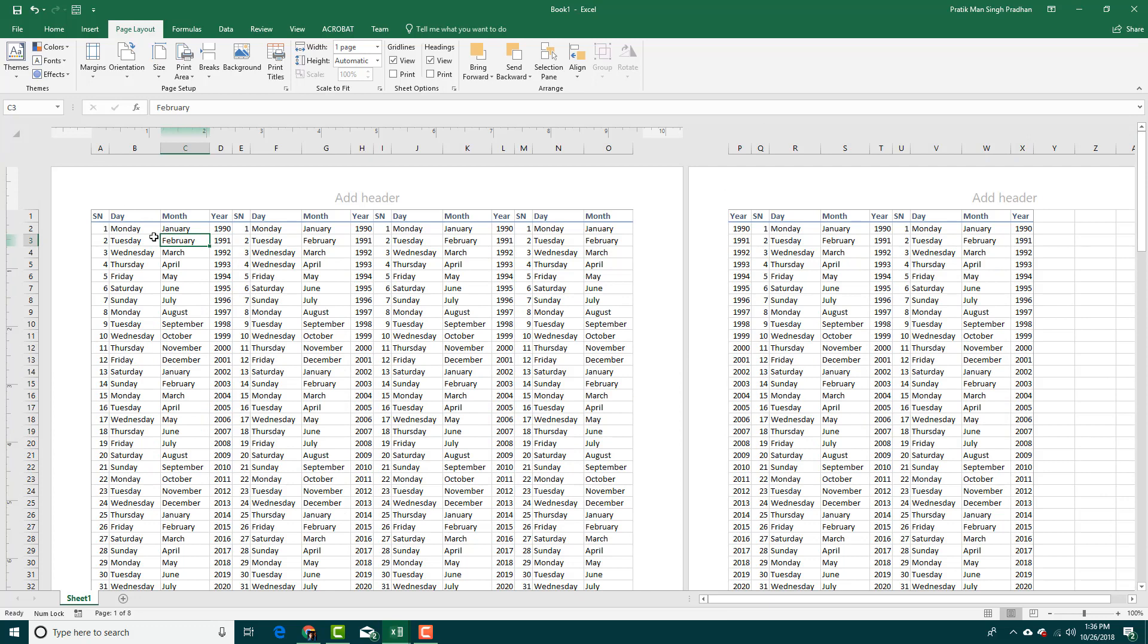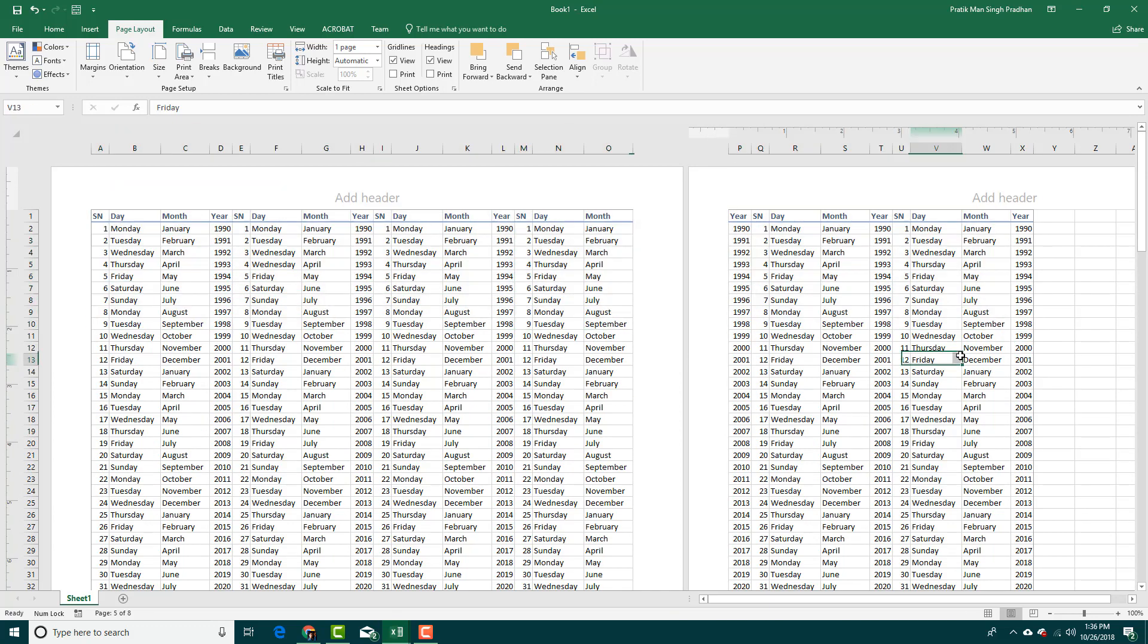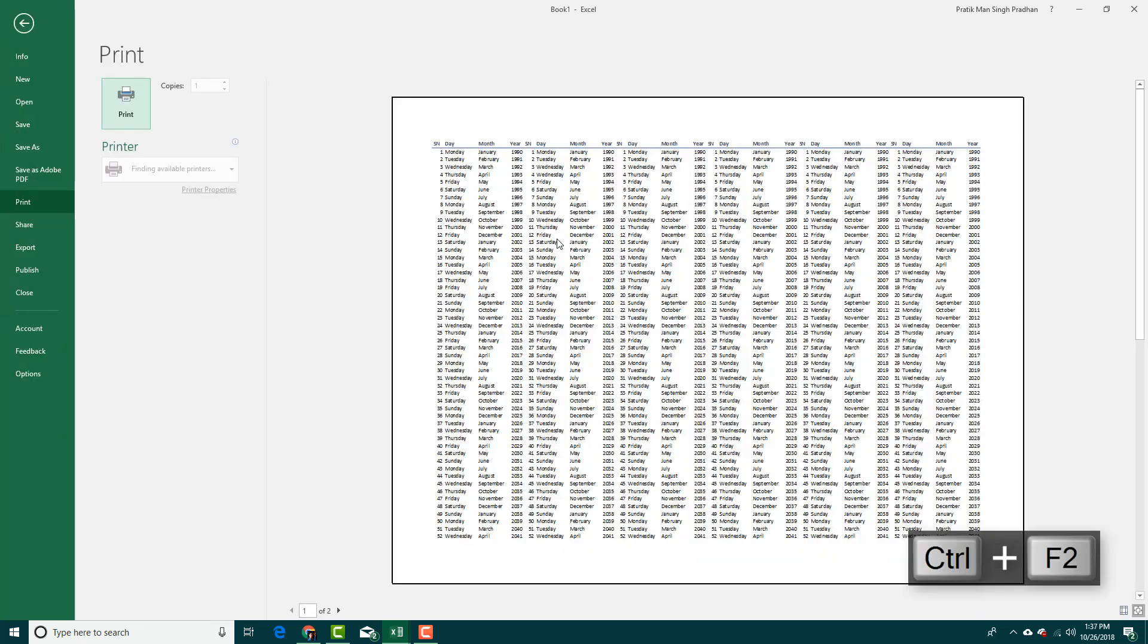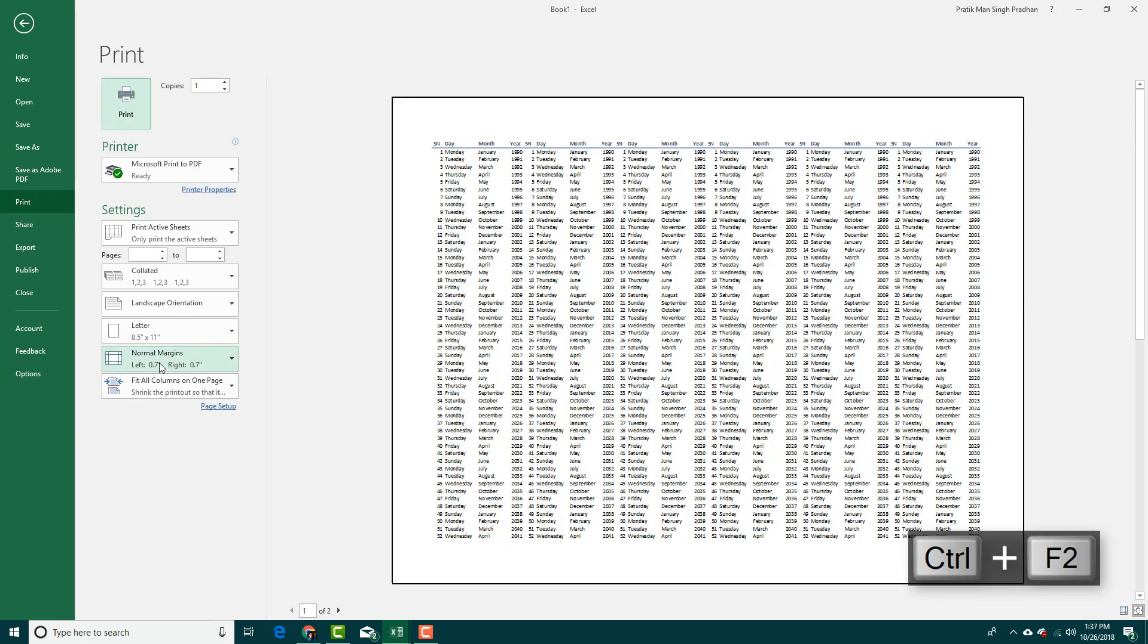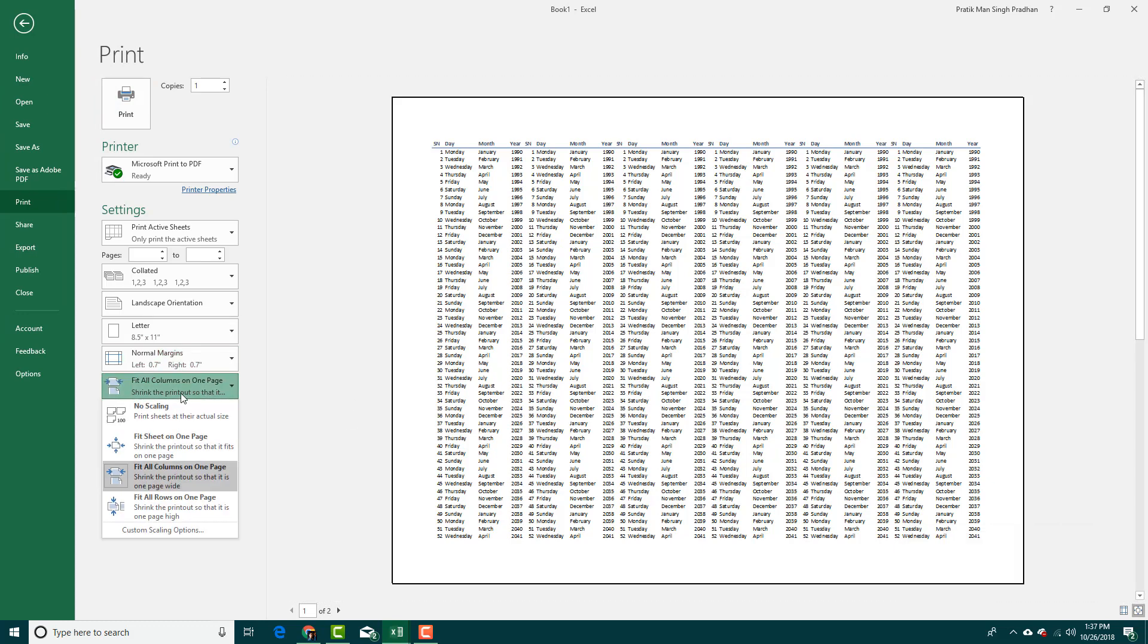Right now, for example, I have my data spread across two pages right here. If I press Ctrl+F2 and then adjust it—now it is set to normal margins—and now I'm going